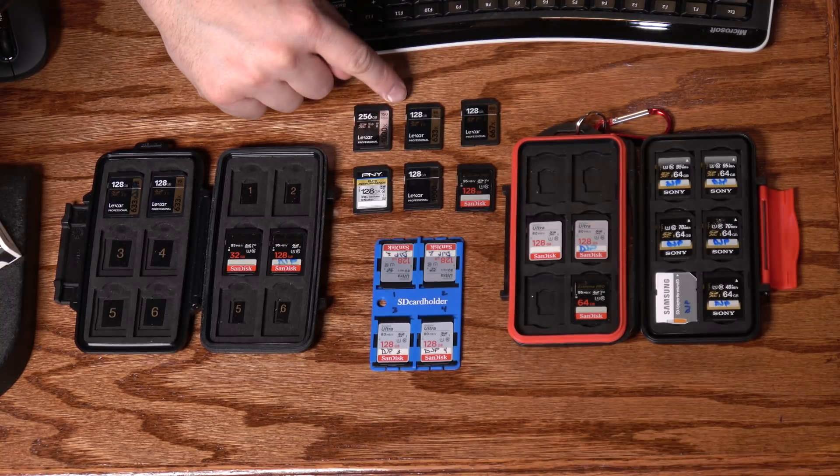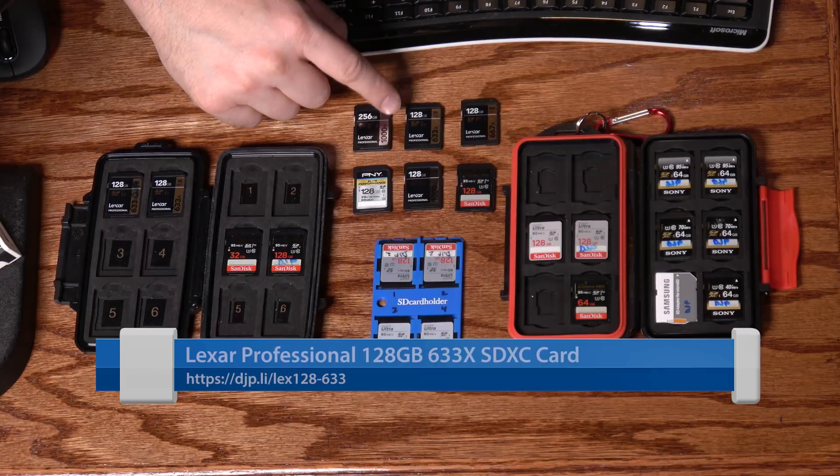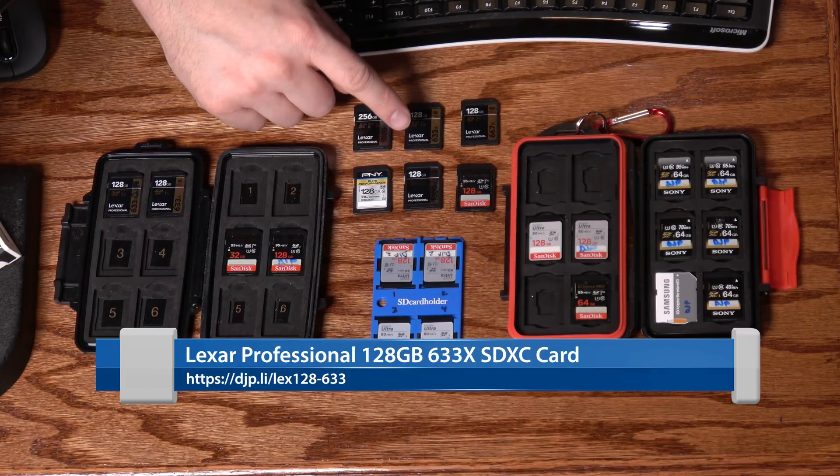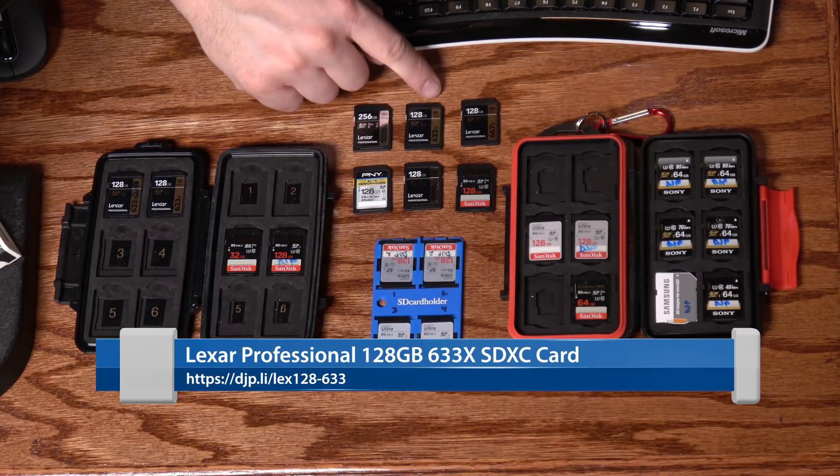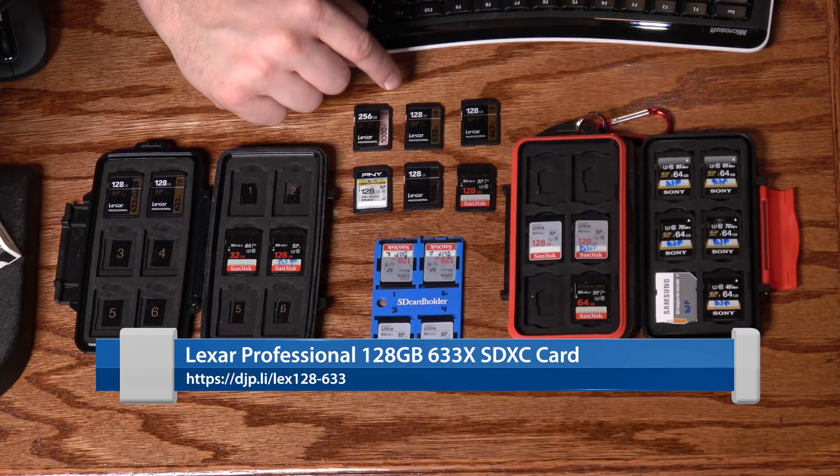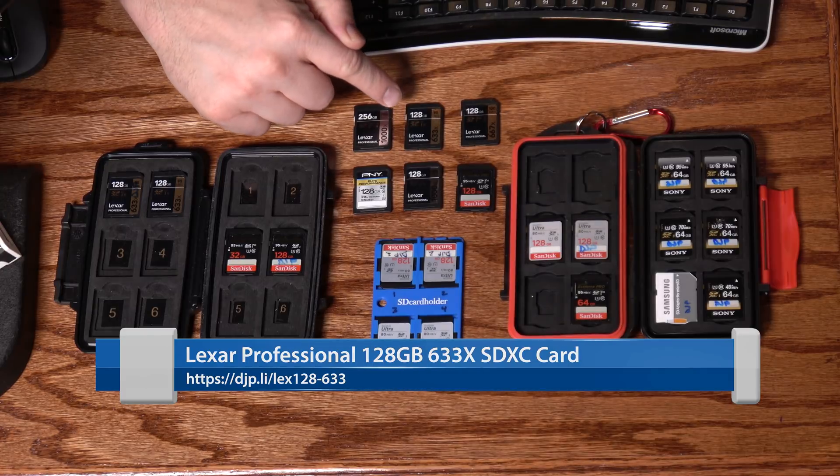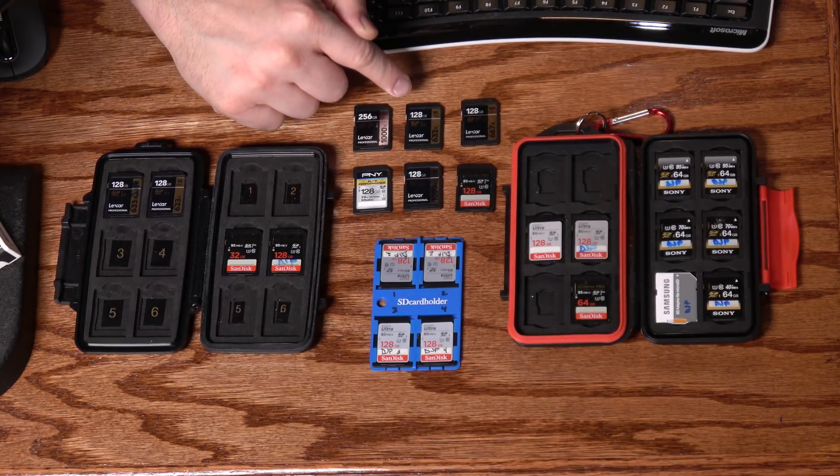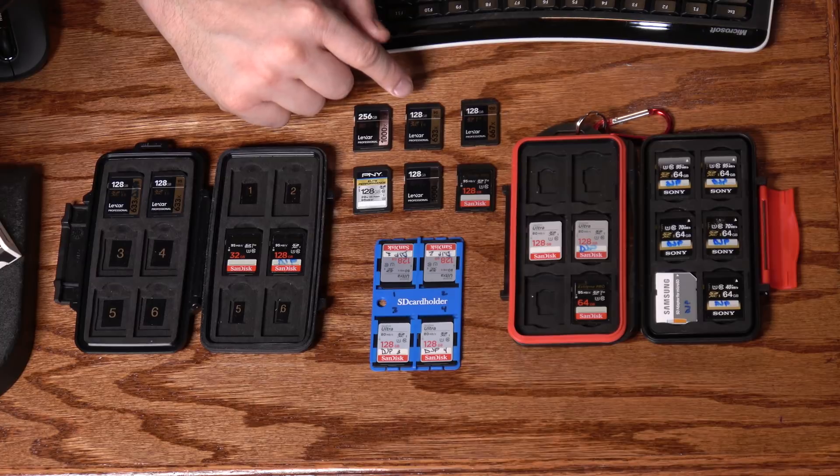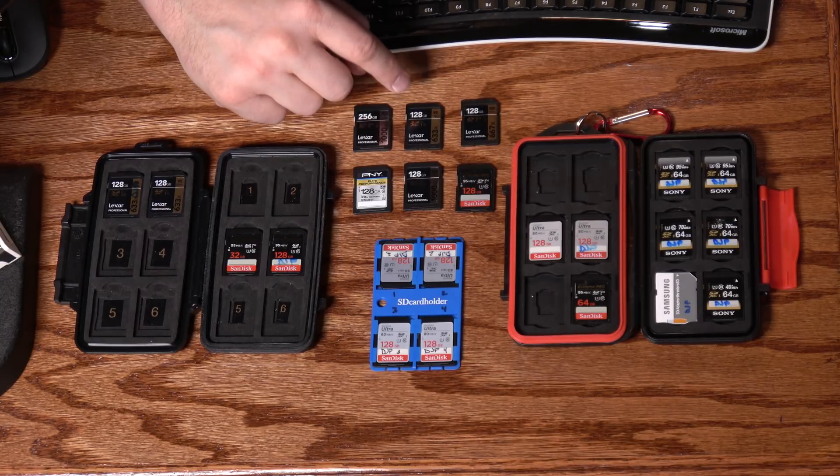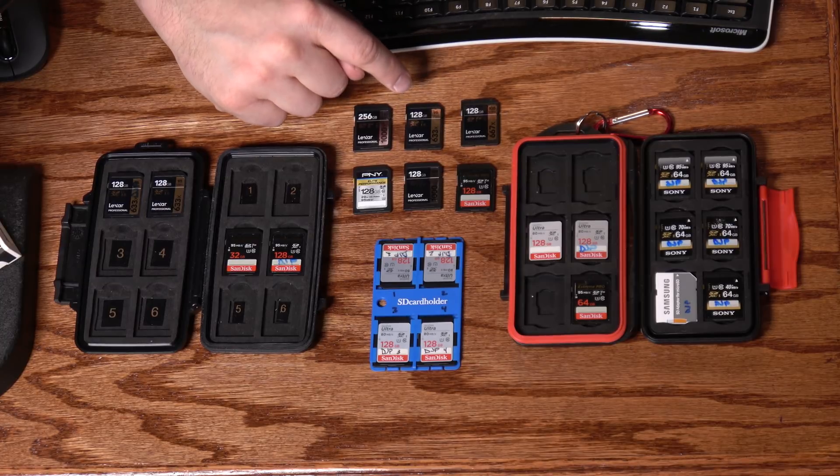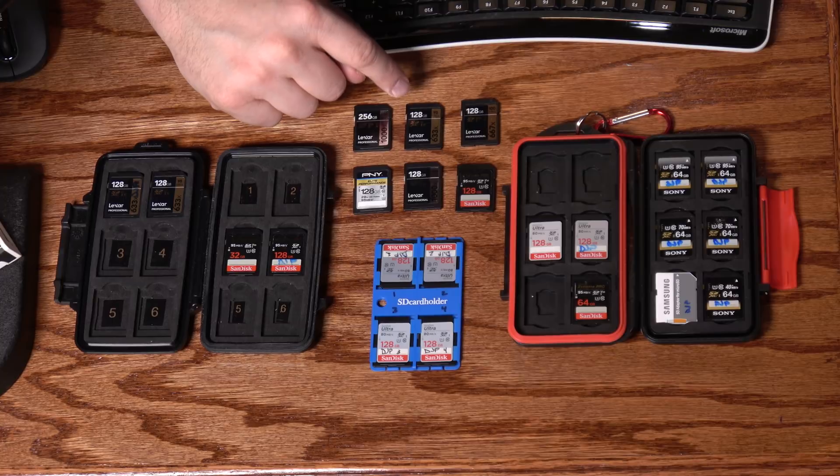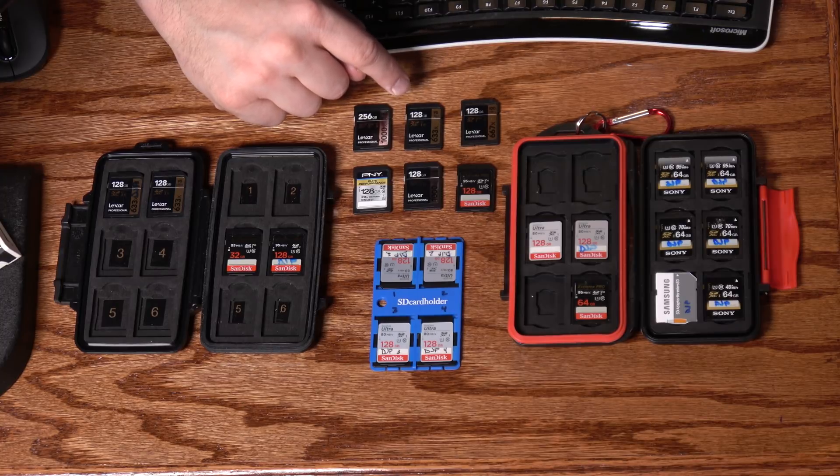The next to it, we have got the 128 gig Lexar Professional 633X, which is rated at 95 megabytes per second. This card is currently $22 at Amazon. And at that price point and the rated performance that I've gotten out of this card, it's really hard to beat this in terms of just dollars for performance.